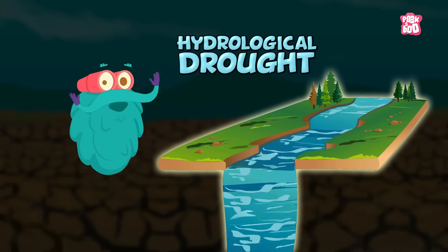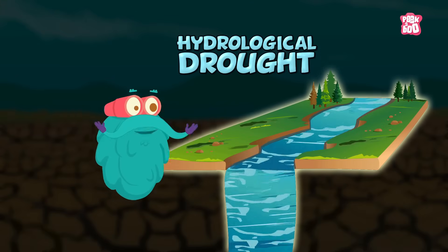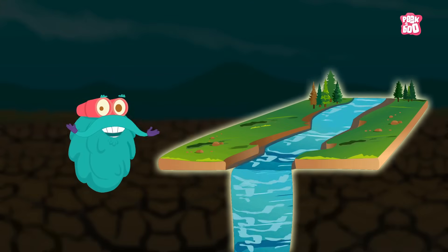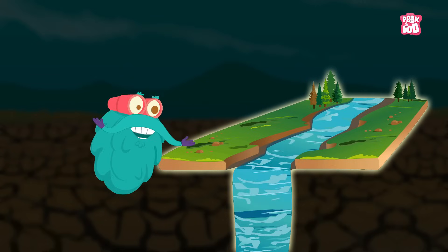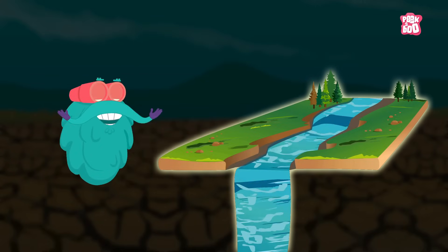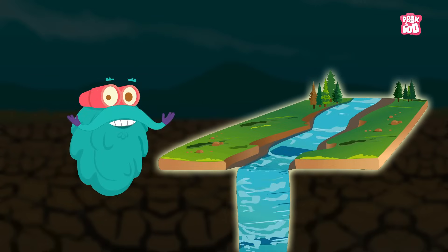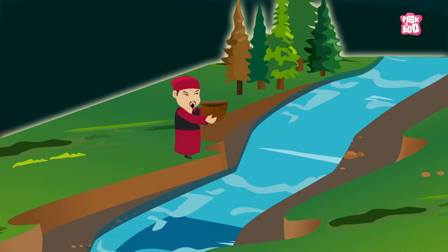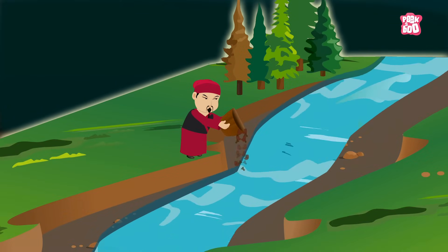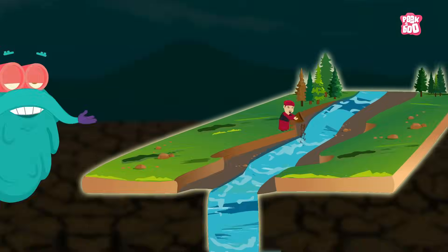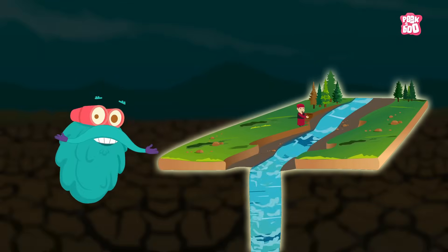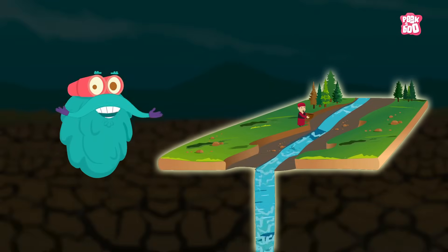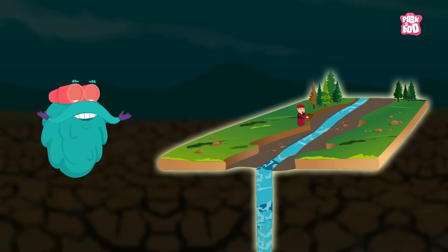Hydrological Drought refers to continuous low water volumes in streams, rivers, and reservoirs. Human activities can worsen hydrological droughts, and this type is often linked with meteorological droughts.